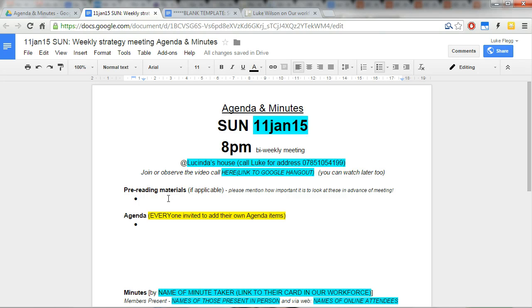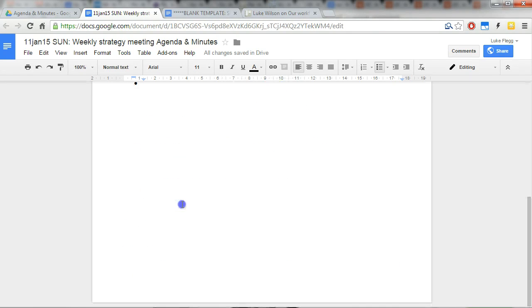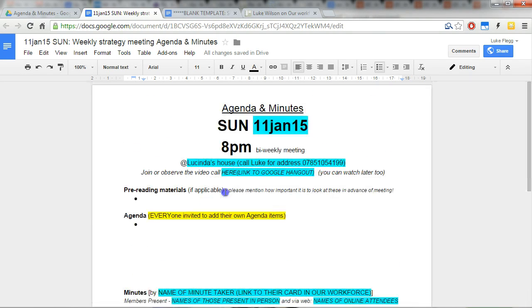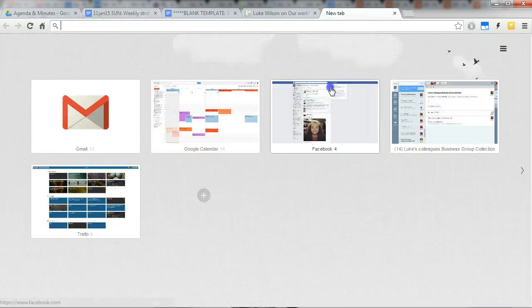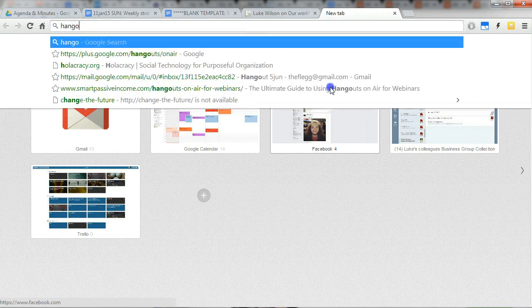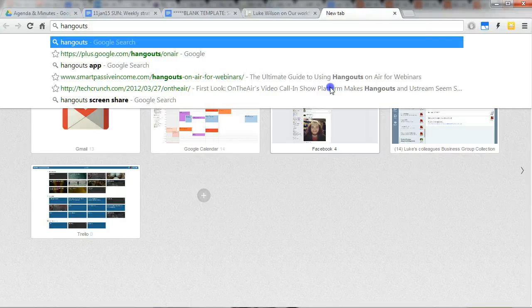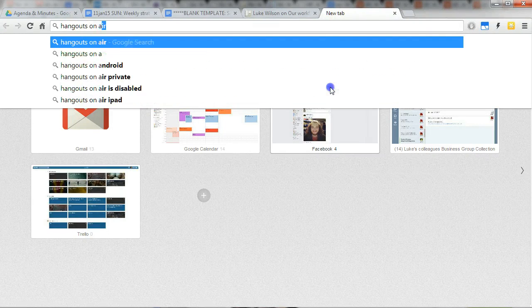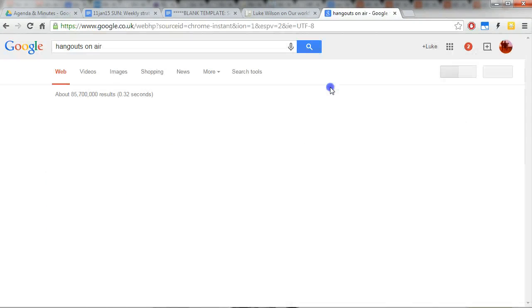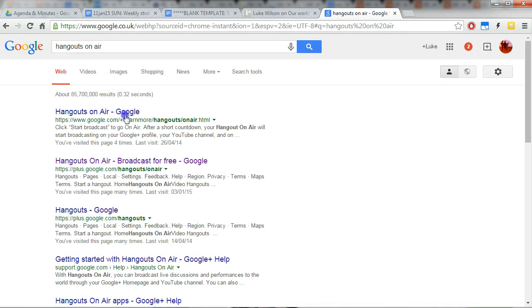If they're going to discuss something important and it's useful for people to have read it in advance, that can go there. And that's really it. So now we can move on to how to make a hangout on air.